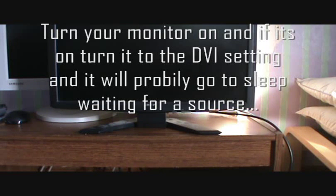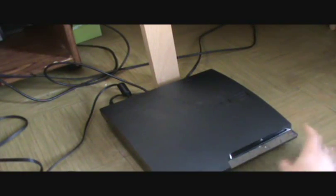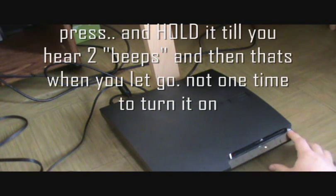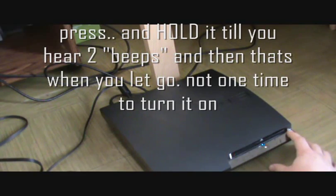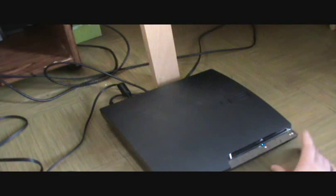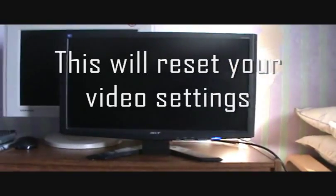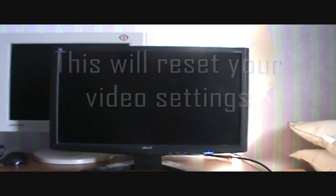First thing you'll need to do is make sure your monitor's on. Right now mine's on standby because nothing's here. Then you'll go over to your PS3 and press this power button and keep your finger on it and hold it there until you hear a second beep. Right there, and then you can let go. Then you'll watch as the monitor will detect it.